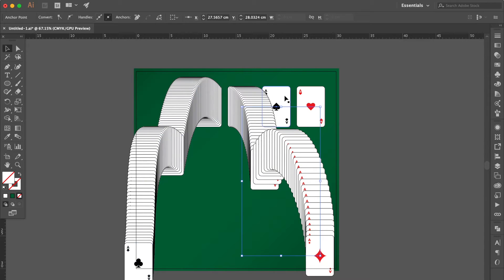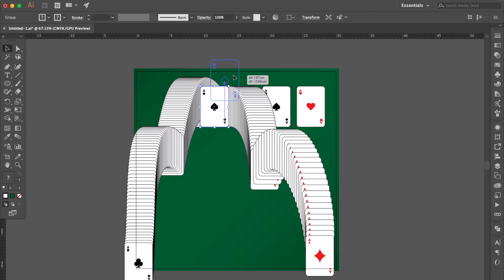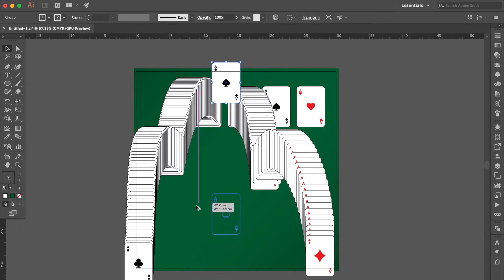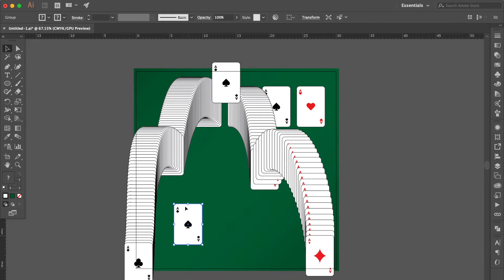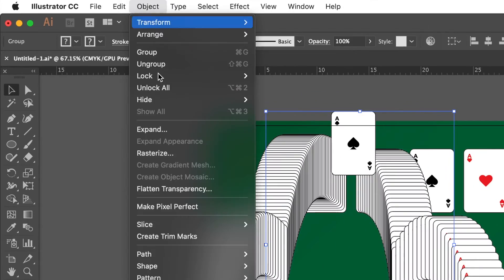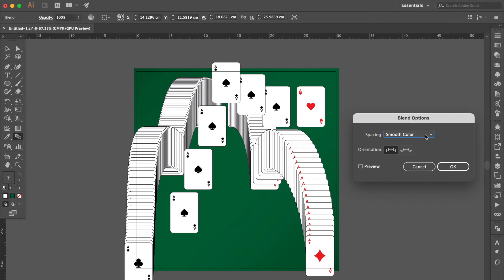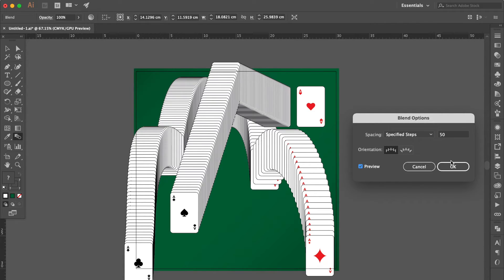Use the Selection tool, select this one, press Command C then Command F, move here, bring to front. Adjust the position, hold the Option key to duplicate one more. Hold the Shift key, select these three groups, go to Object, select Blend, click Make. Double-click the Blend tool, select Specified Steps, change the number to 50, click Preview, OK.